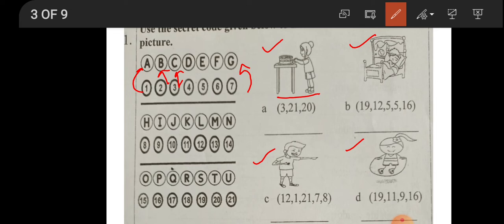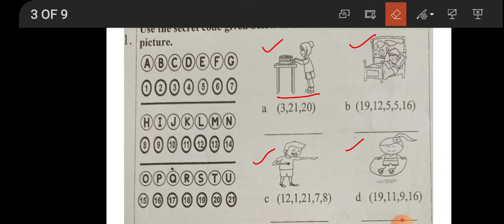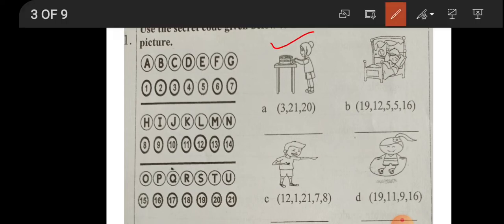Let us solve number one (a). Three is C, twenty-one is U, twenty is T — so we write C-U-T. The picture shows someone cutting a cake. We got the word 'cut'. Cut is the action word.